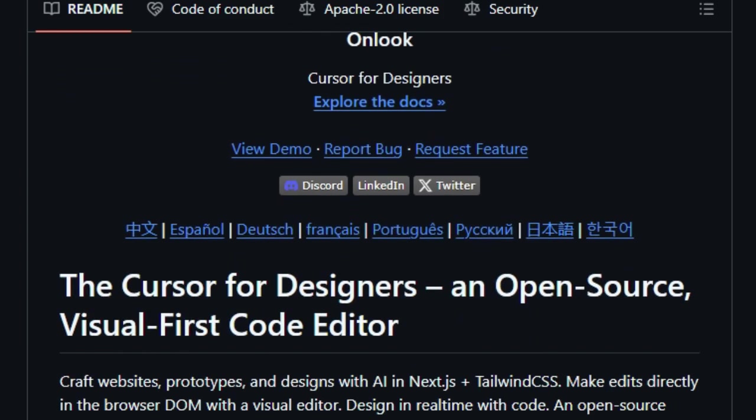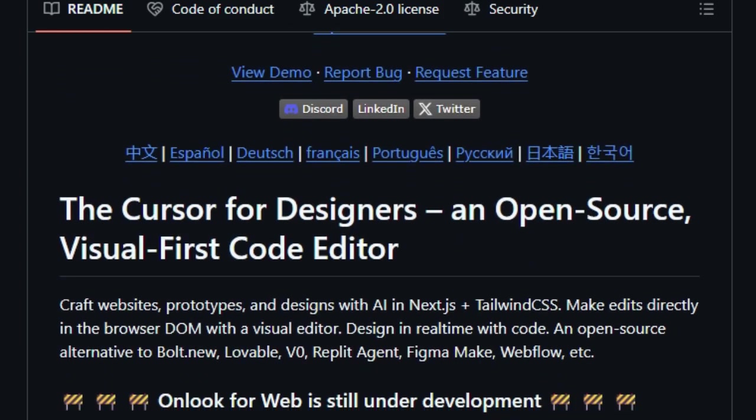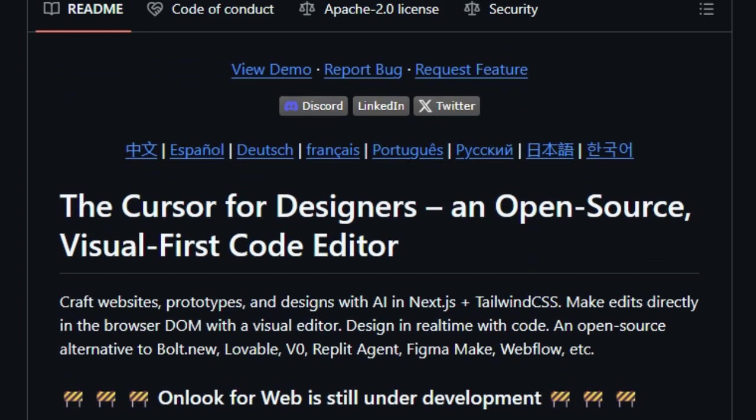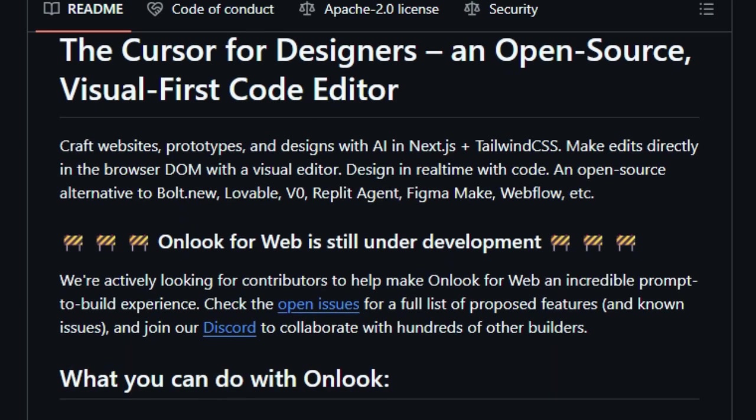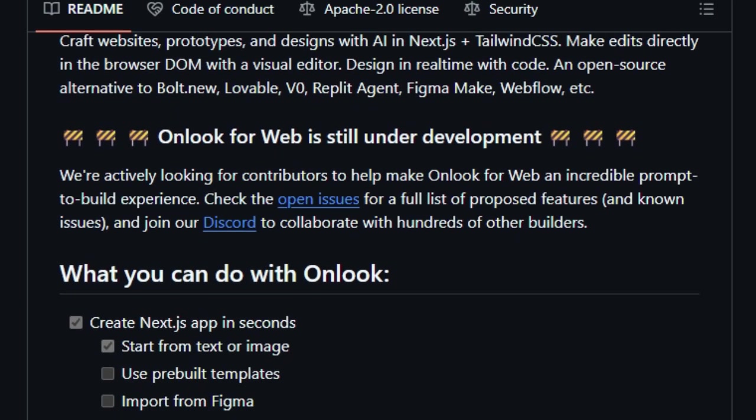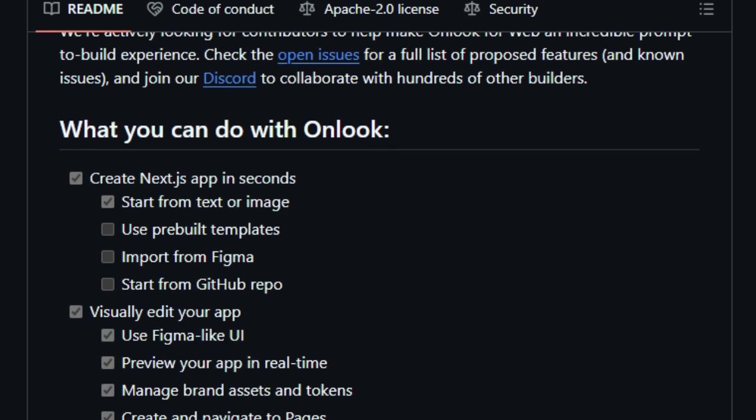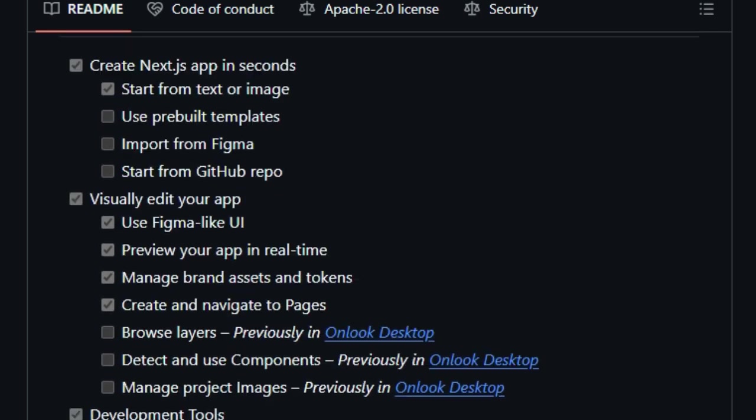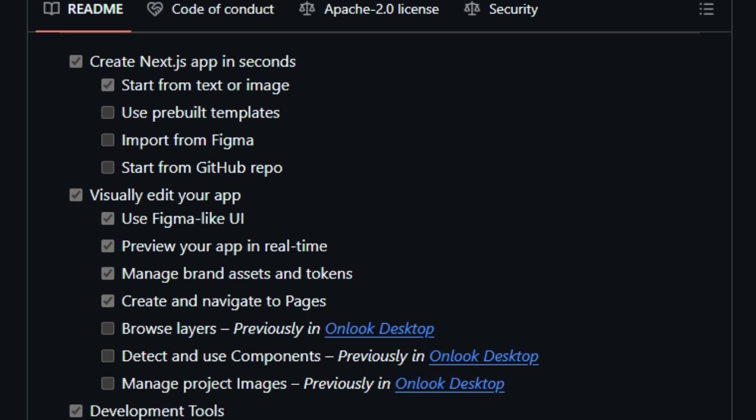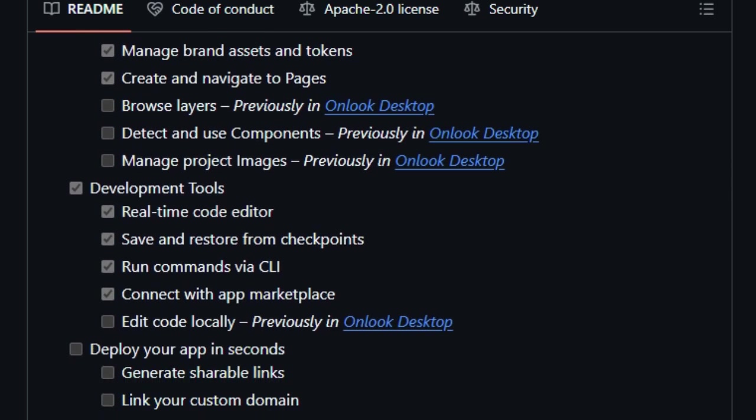What sets Onlook apart is its unique approach to combining design and coding workflows. Developers can drag and drop components, adjust styles, and manipulate layouts within a Figma-like interface, all while maintaining full control over the underlying React code. This ensures that the visual edits are not just superficial but are deeply integrated into the application's logic and structure.